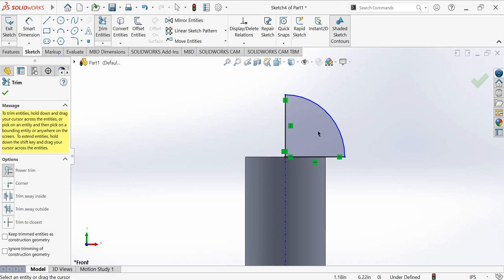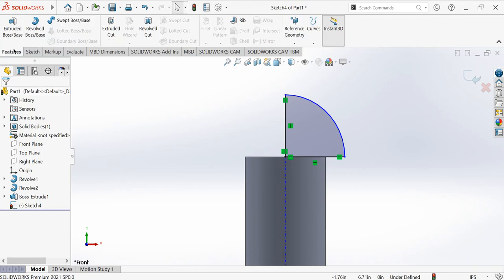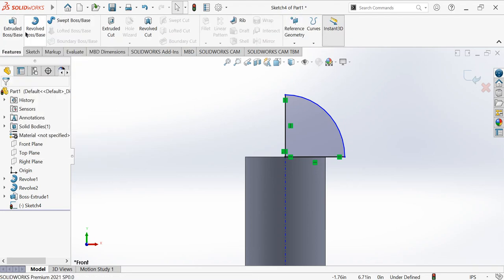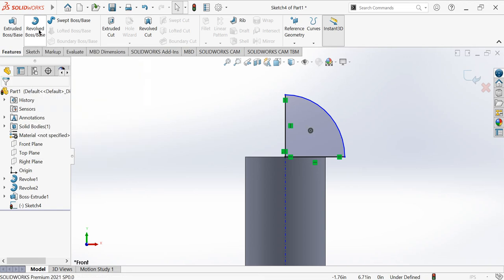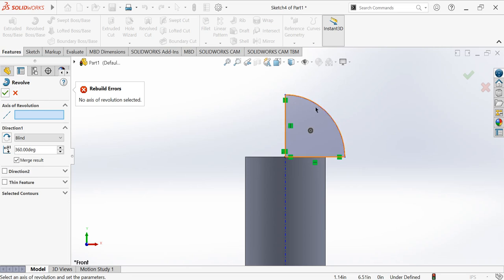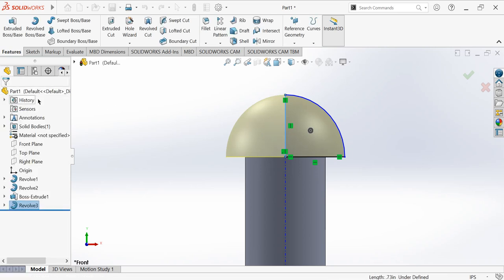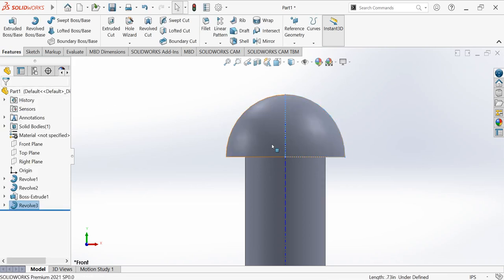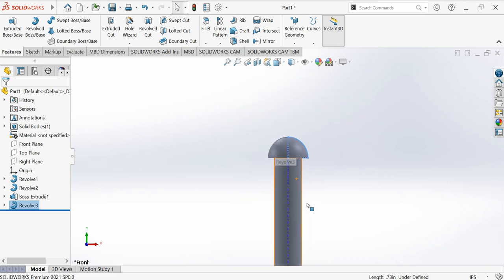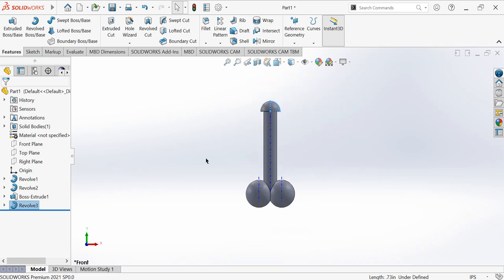Go to the features and then the same step, revolve boss base. And then, oh sorry, before that click on this line.